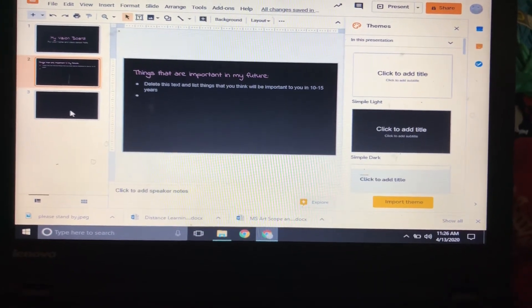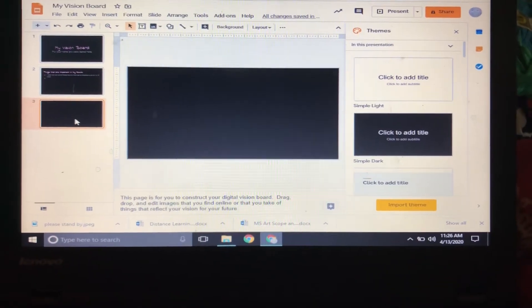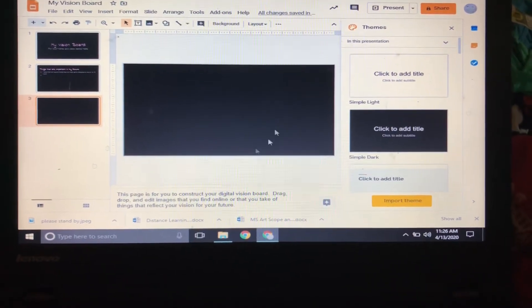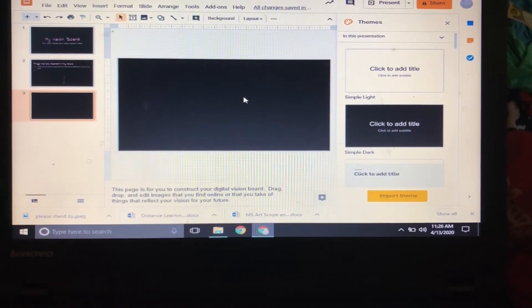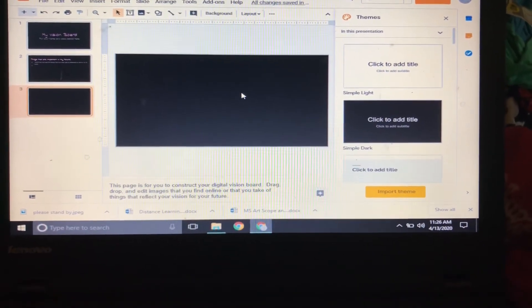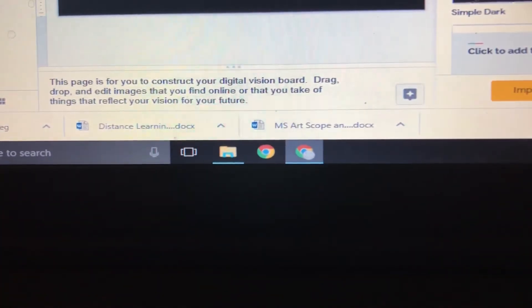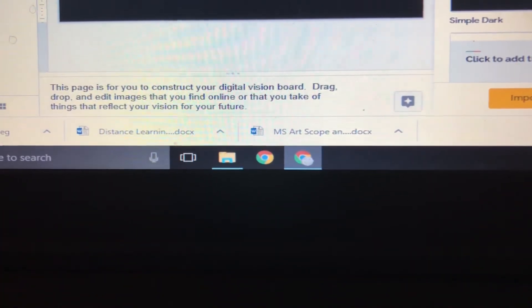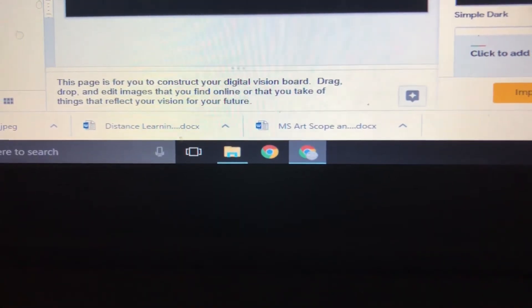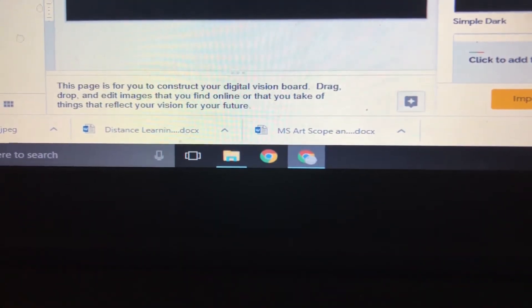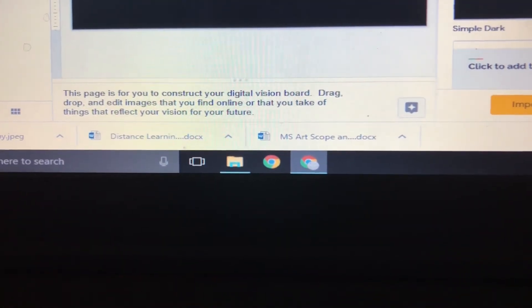Then you're going to move on to the next page. This one is blank. This is the one you're going to start building your vision board on. So down here there's the instructions: 'This page is for you to construct your digital vision board. Drag, drop, and edit images that you find online or that you take of things that reflect your vision for the future.'